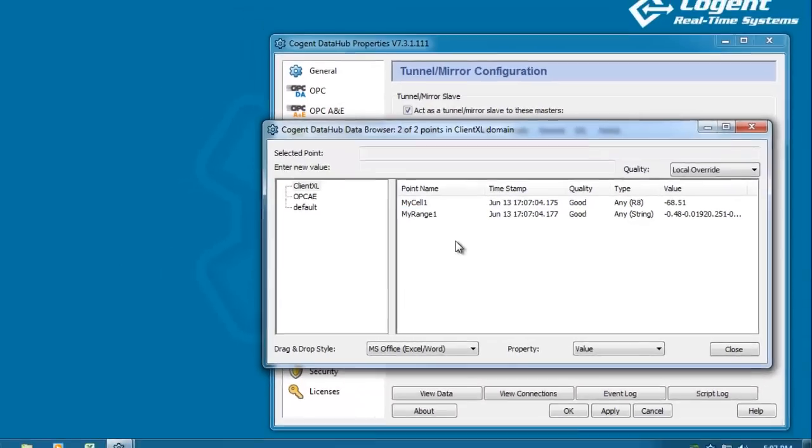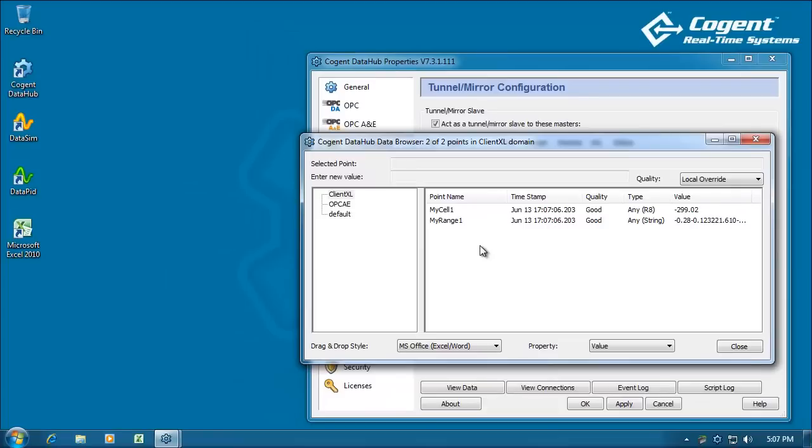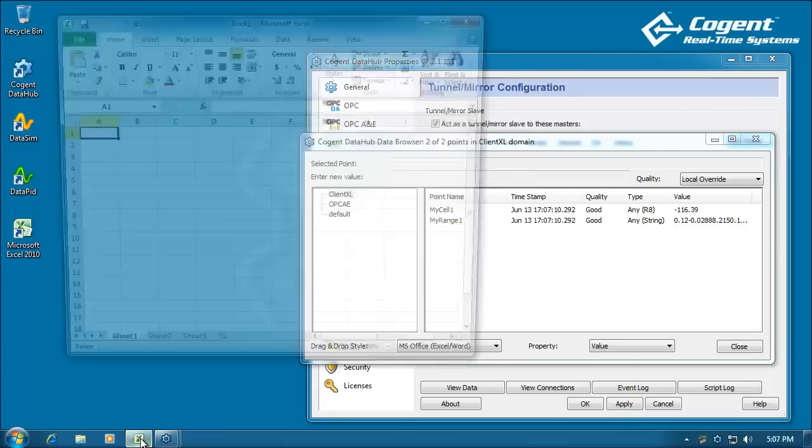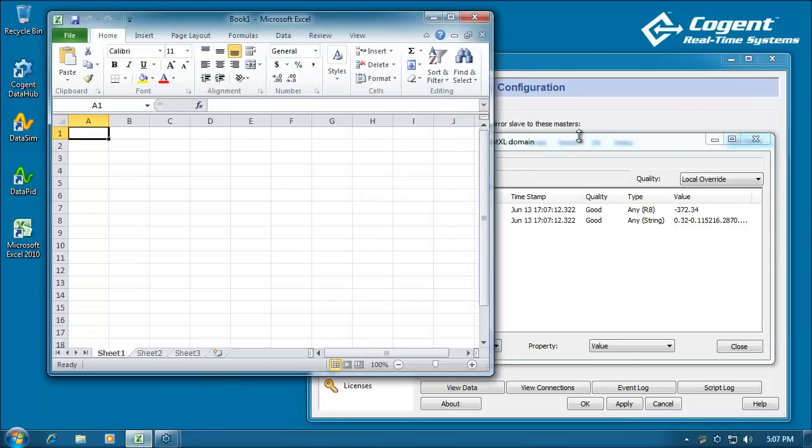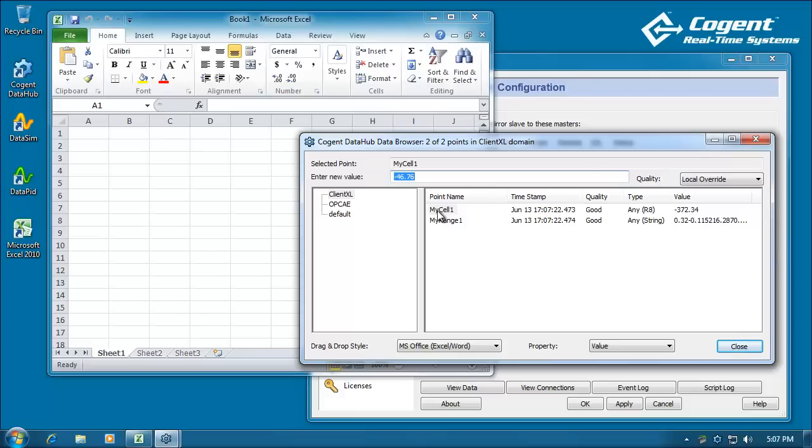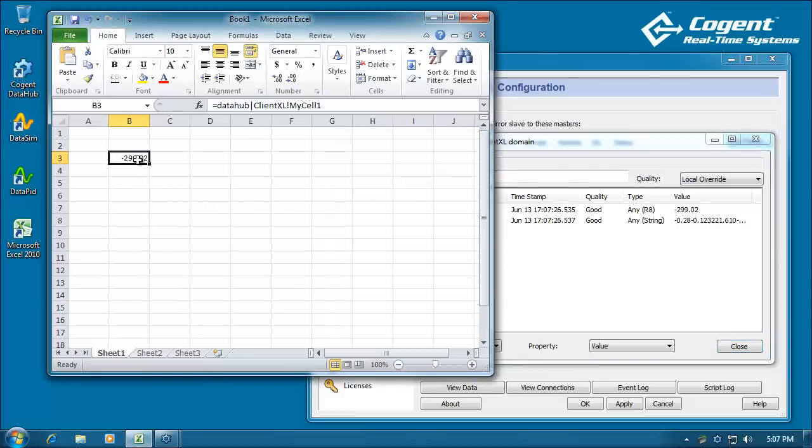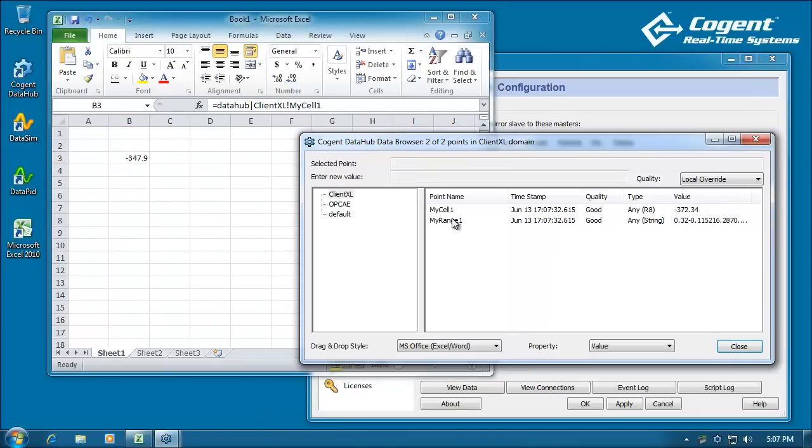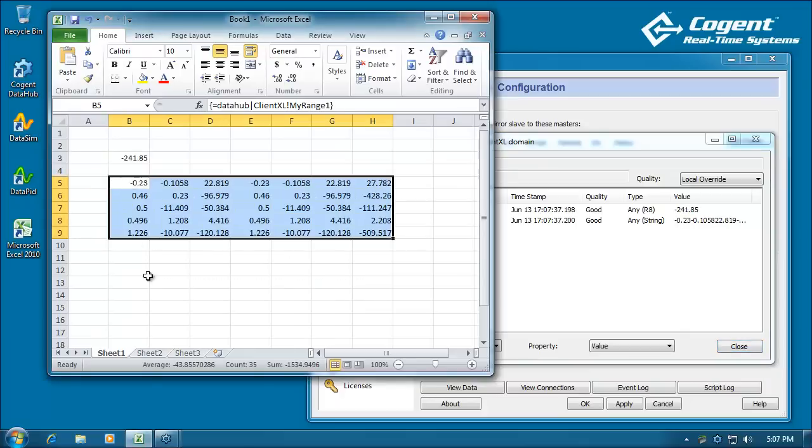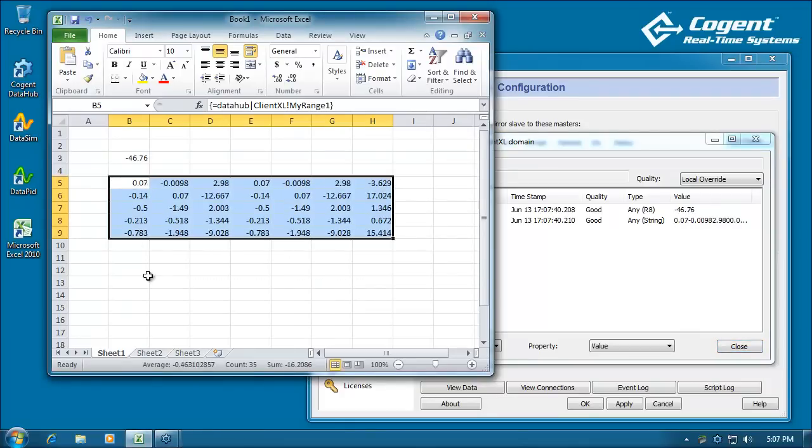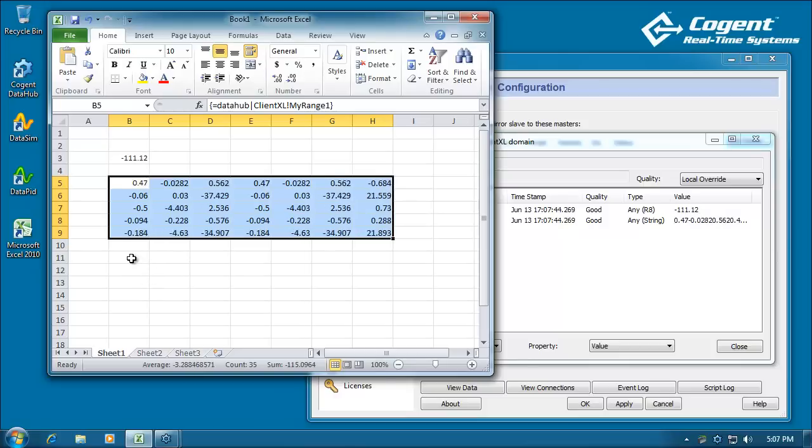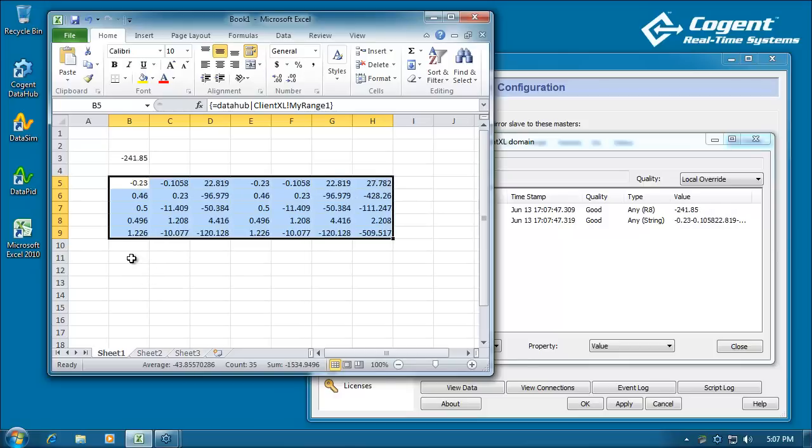Now, the last stage in the process is for me to open Excel here on the client. And simply from our Cogent data browser window, we click on the data point we're interested in, and we simply drag it over into our spreadsheet. And there is the data updating in our spreadsheet. Now, when we drag our range across, there is our range updating in our spreadsheet. So, pretty simple really.